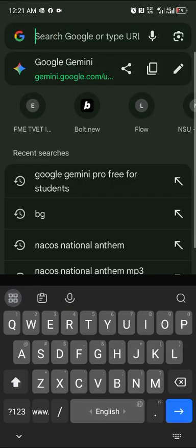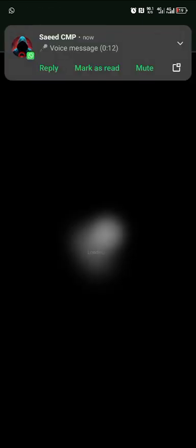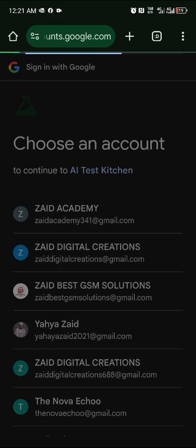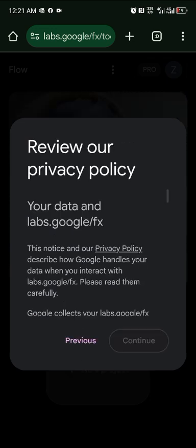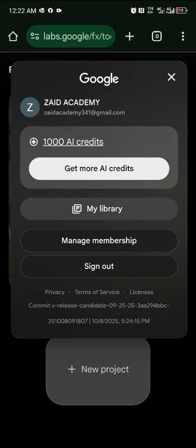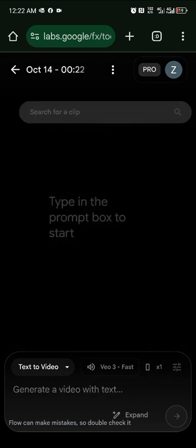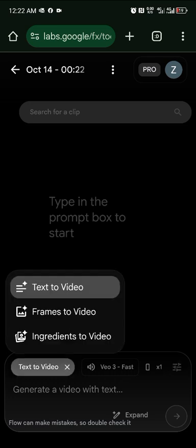Now let's go to Google Flow. This is also part of the Gemini subscription. It's a video platform by Google where you can create videos with Gemini. Log in with the email you used for the subscription to get access. You'll have 1,000 AI credits. Click 'New Project' and choose vertical or landscape format.